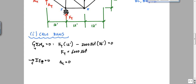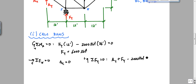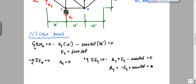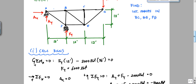Summing forces in the Y direction: AY plus FY minus 2,000 pounds equals zero, so AY equals minus FY plus 2,000 pounds, which is minus 6,000 plus 2,000, giving AY equals negative 4,000 pounds. This negative indicates that AY is pointing downward.